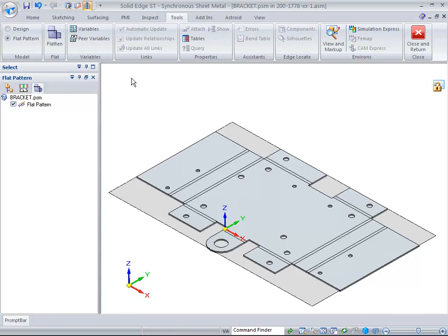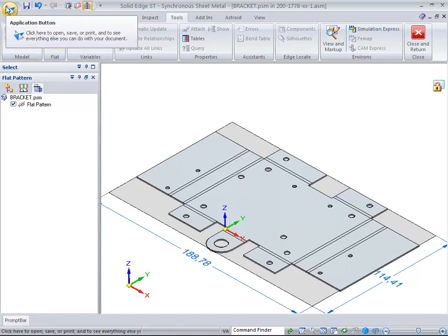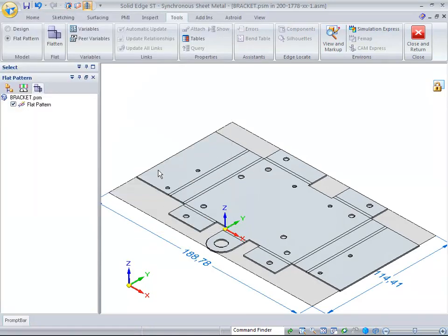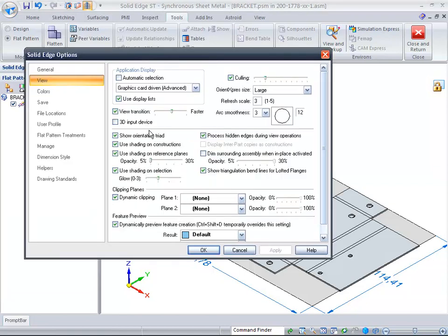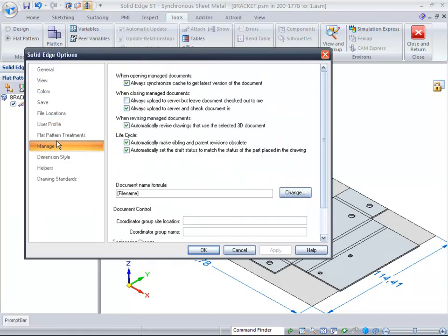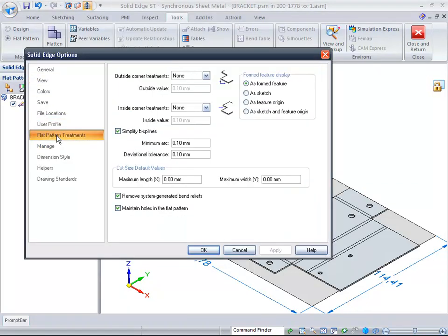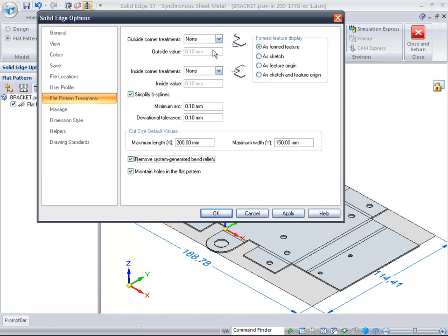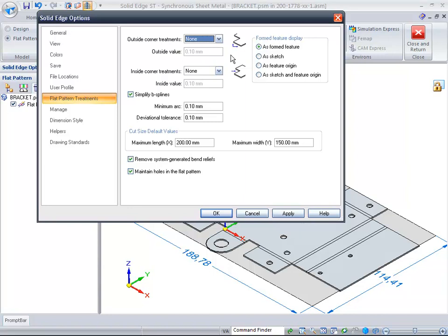Getting a flat pattern of the part is very simple. You can also choose to come in here and show flat pattern options that are inside Solid Edge with the flat pattern treatments. We can say we need to have a maximum length in the X of maybe 200 and a maximum in the Y of 150. Then, do we want some inside or outside corner treatment, whether they be a chamfer or a radius? You can show the users that information as well.